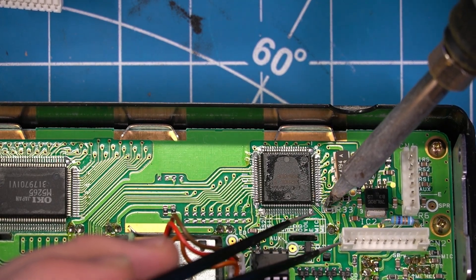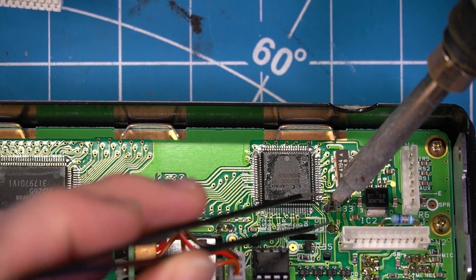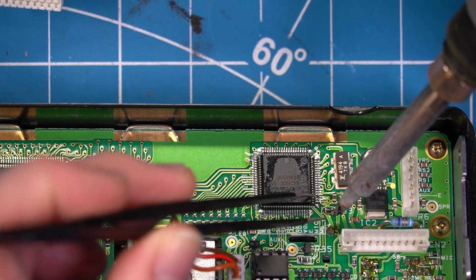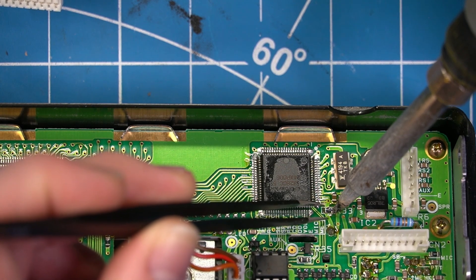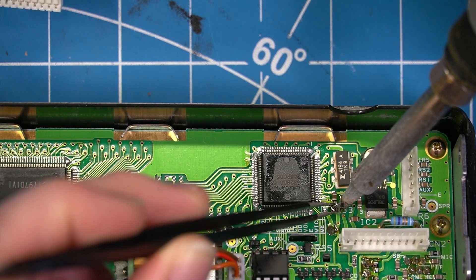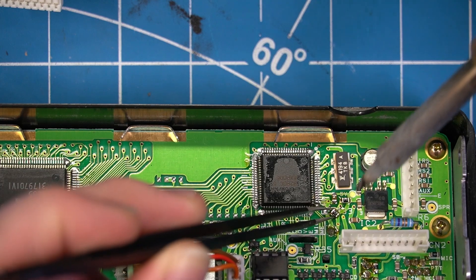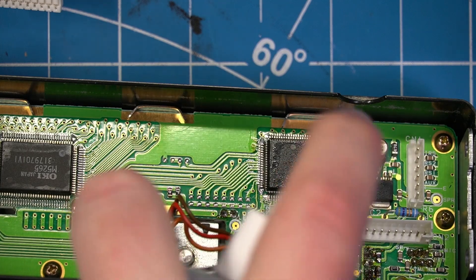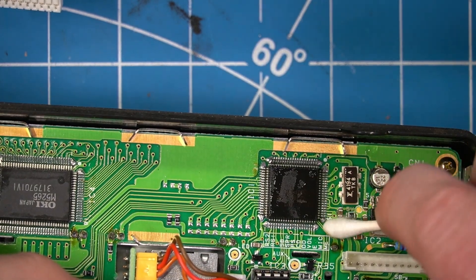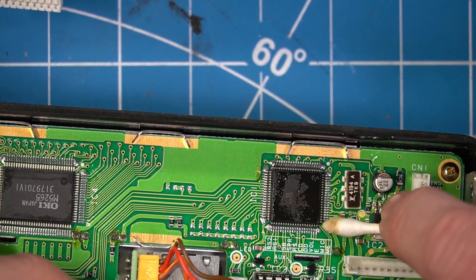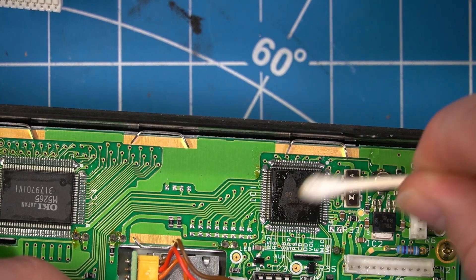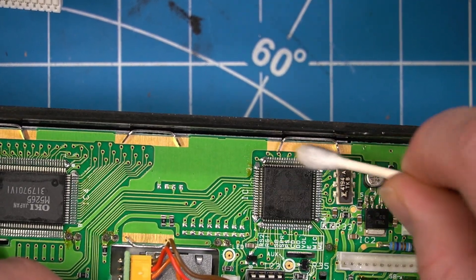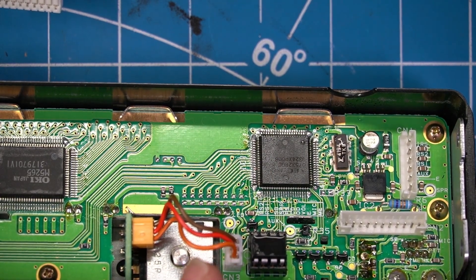We'll just heat the whole thing so it starts flopping around. There we go. Spray some alcohol in there. Wipe up that goopy flux. And it looks like we were never there. So there's our R33 removed.